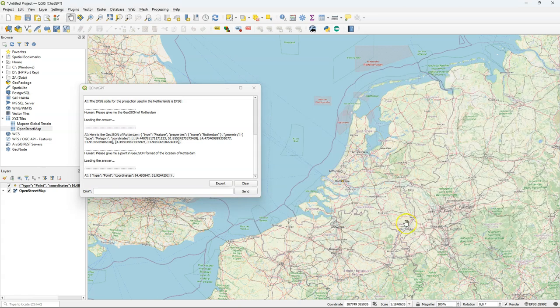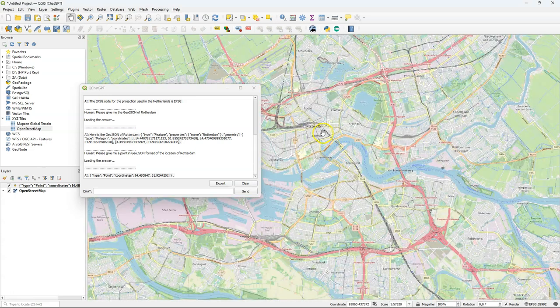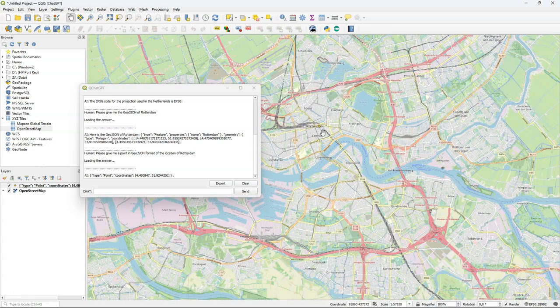Close the dialog and our point is there in Rotterdam. So that went well. That's in the center of Rotterdam.